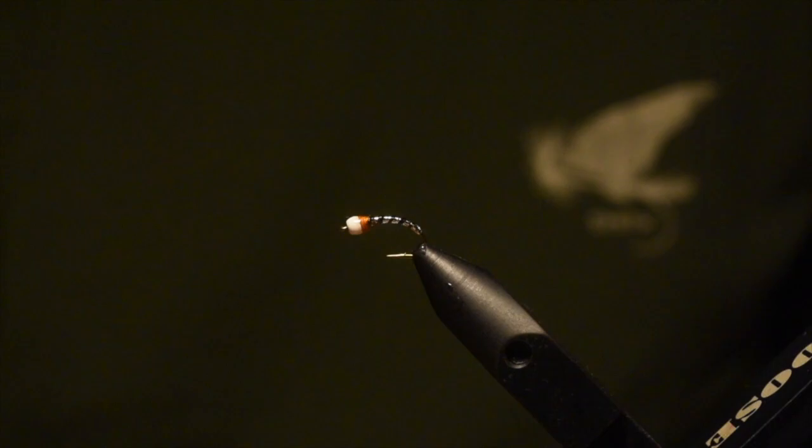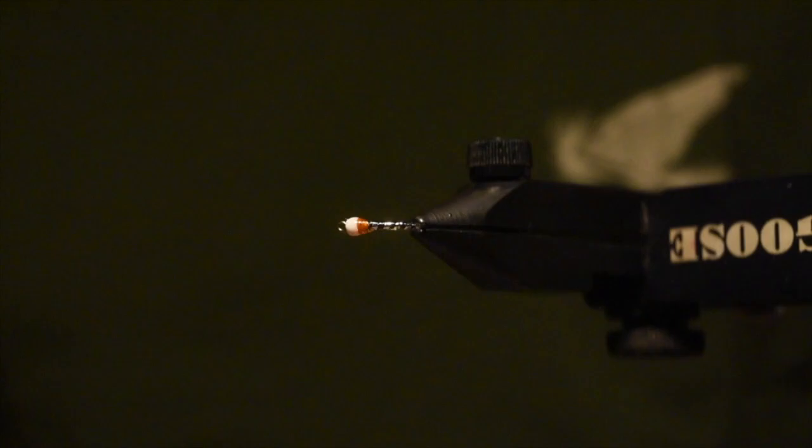And just like that, we have the finished Chrome and Olive Chronomid, or the CO Chronomid. This one definitely slays fish. It's a go-to in my box for sure and it should be in yours as well. If you've got any questions, come into the shop and we can help you get this set up. And we'll see you next time.